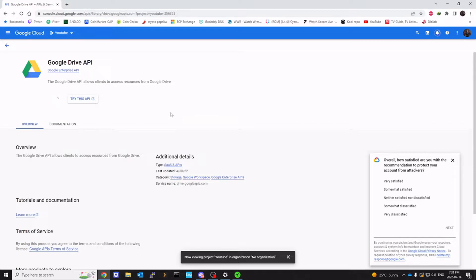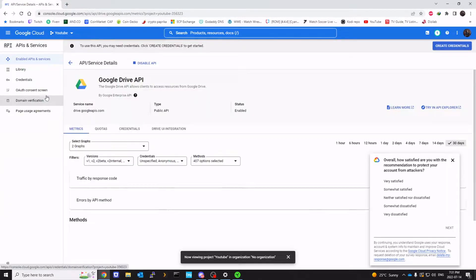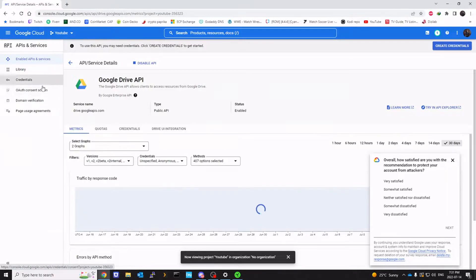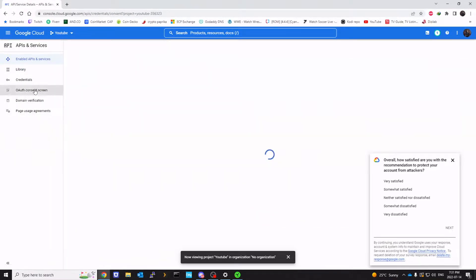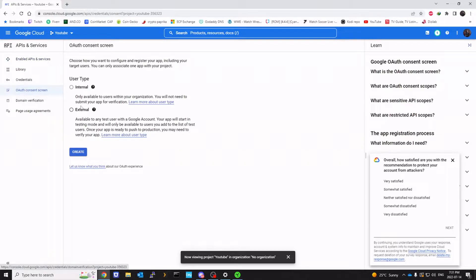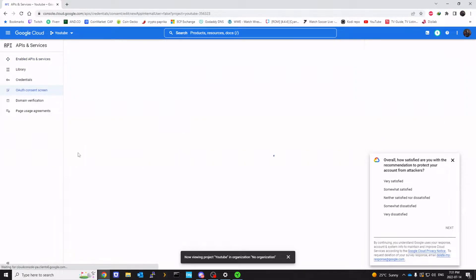It's going to take about 5-10 seconds. Once this is enabled, we're going to go to OAuth Consent Screen. Click on external. Click on create.